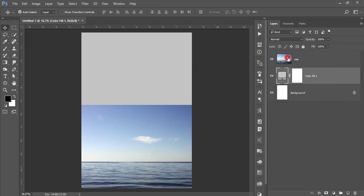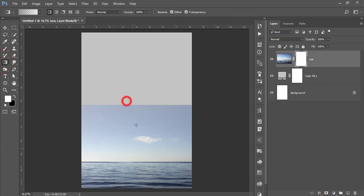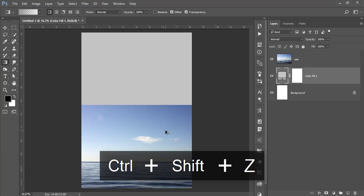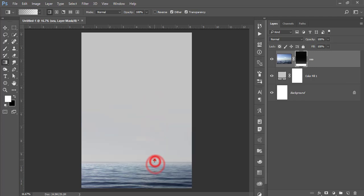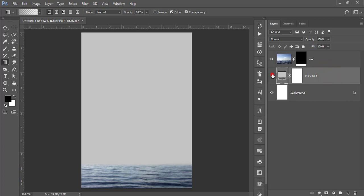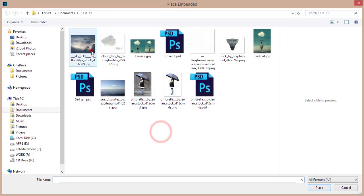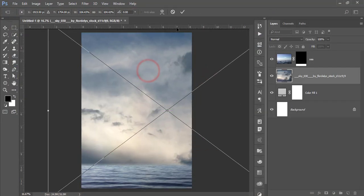Select the background and go to Solid Color and choose an ash color, then hit OK. Now select the sea layer, mask it, go to the gradient options, and mask it out so it will be more smooth. Then select the color layer, go to File > Place Embedded, and place the sky image, making it bigger.